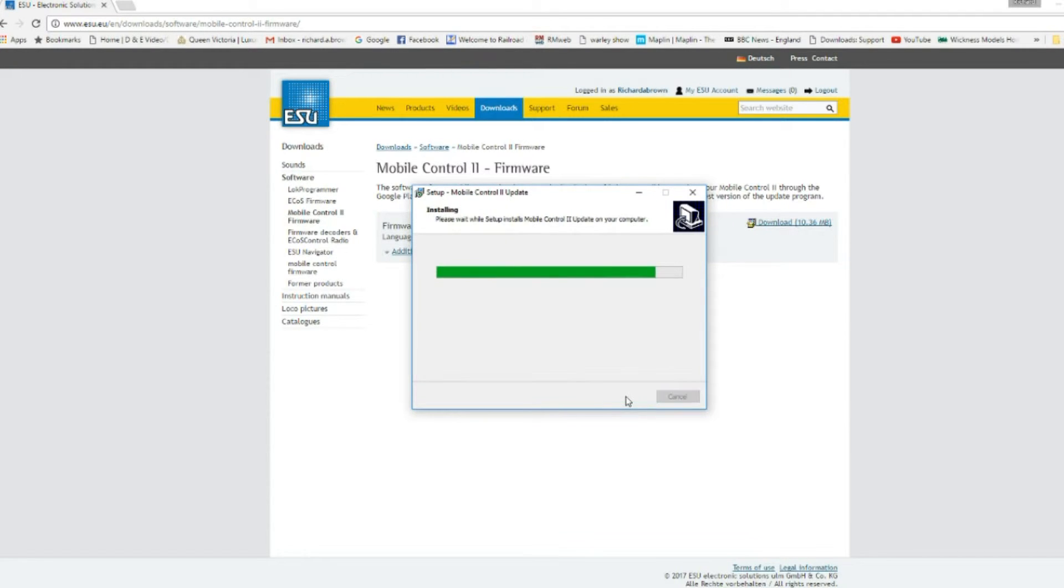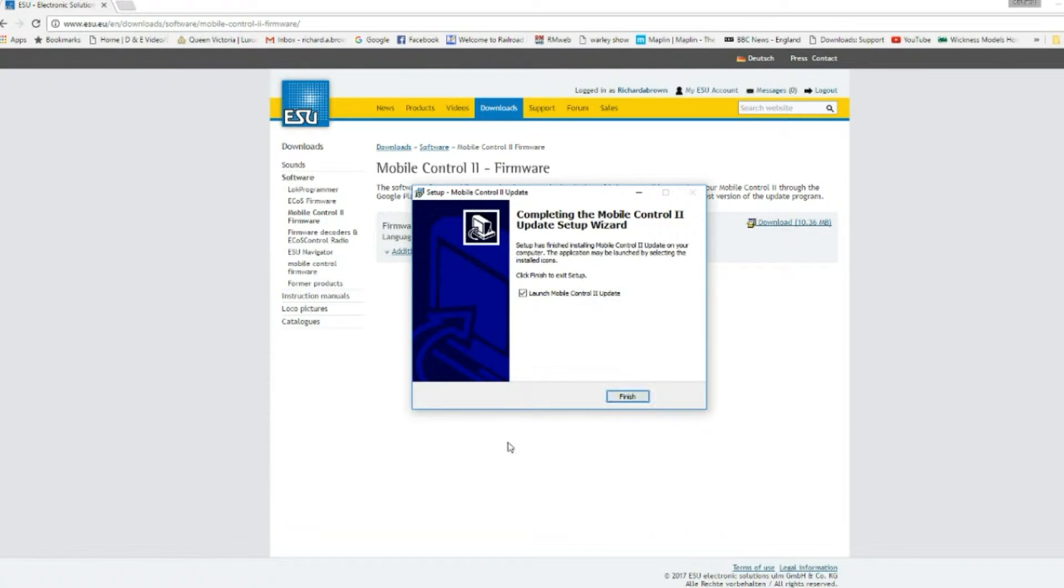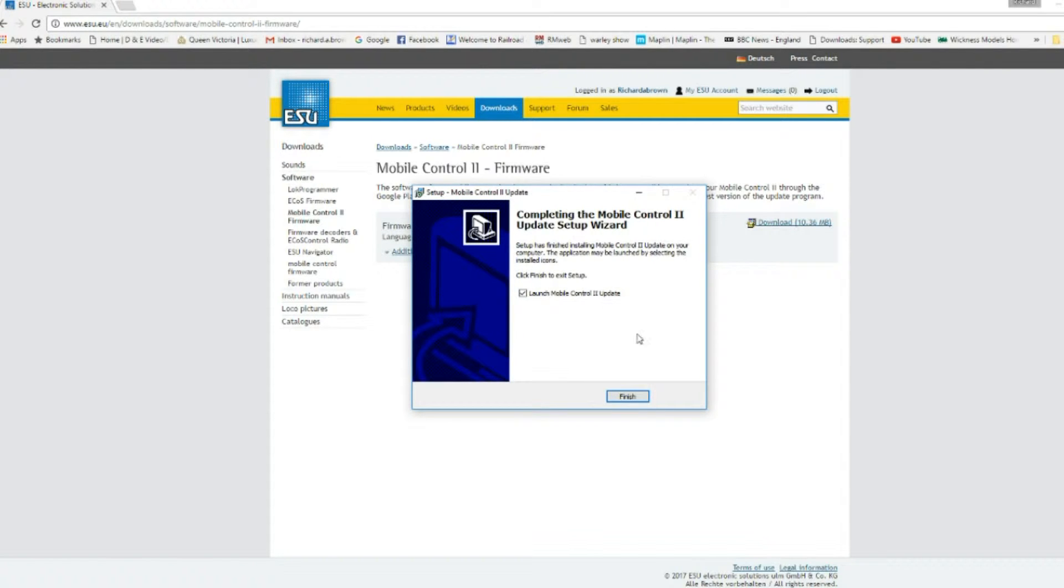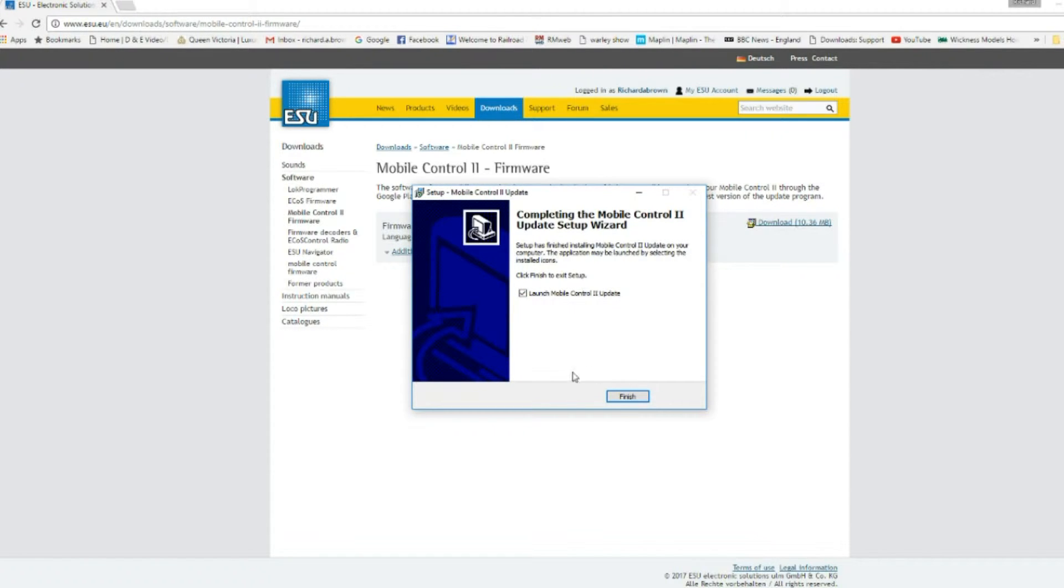So click next. This is my default file share place for programs, then press next again and then install. At the end it comes up with launch mobile controller 2 updates. You can either have it ticked and it will load the software straight away, or unticked and you'll need to find it. So I'll launch it straight away.